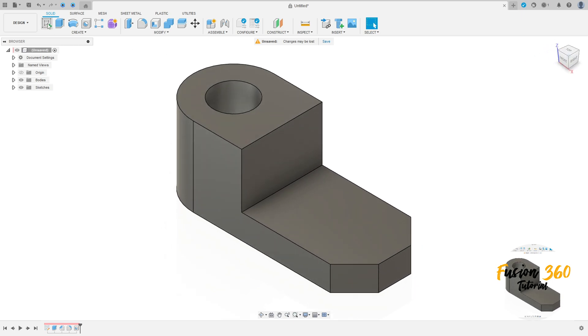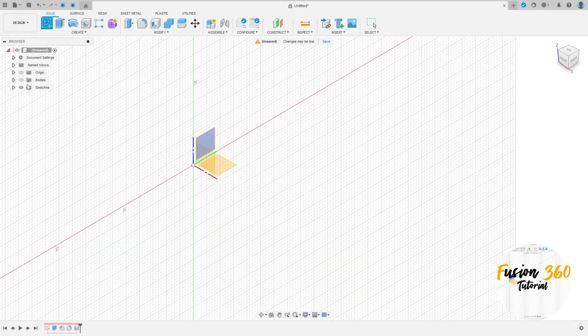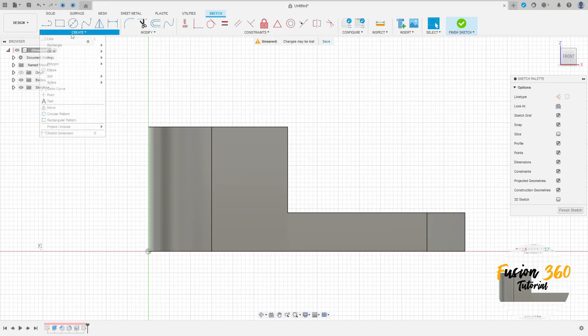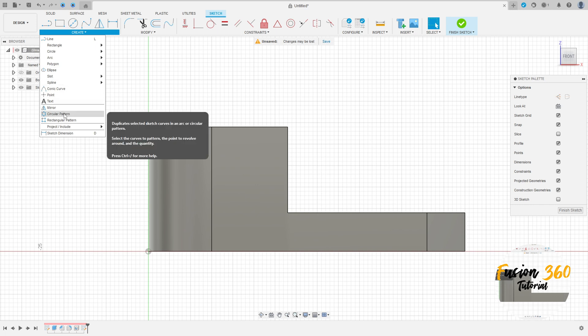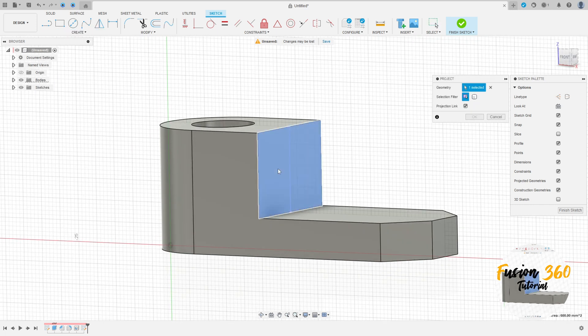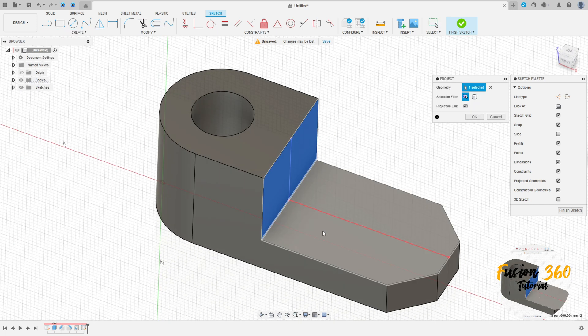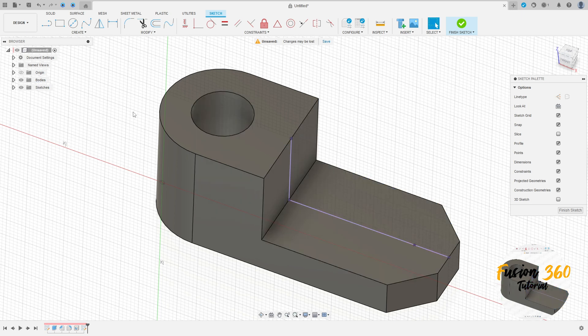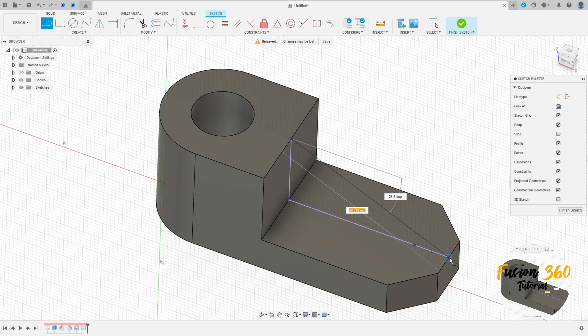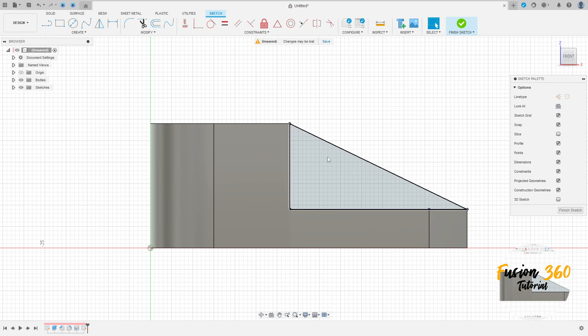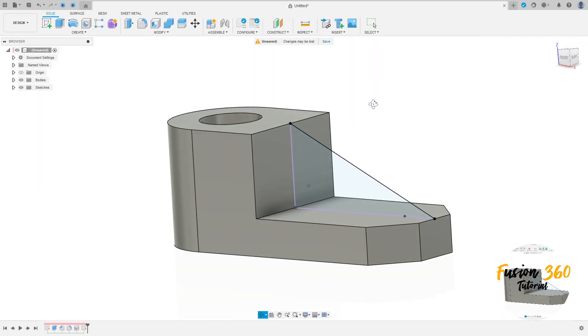Now go to create, select the front plane again. Go to create, select project include project. Select this face here and this face here, press OK. Now select line, select this point here and this point here. We have this, finish the sketch.